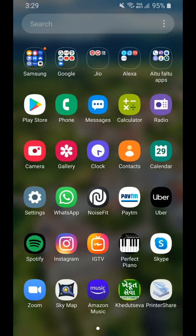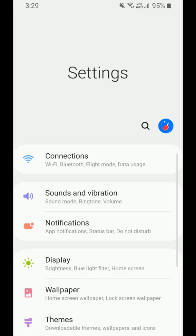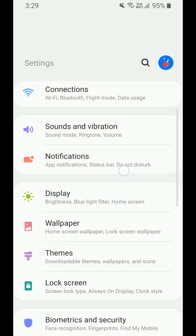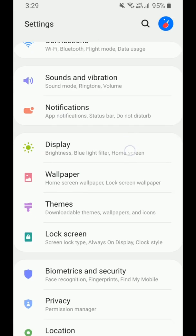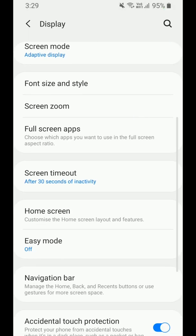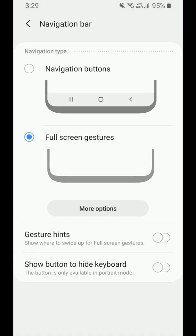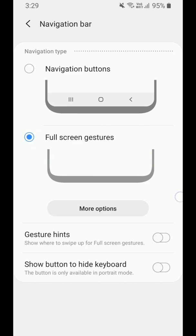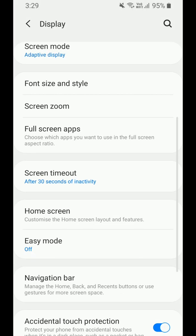Now we are going into Settings. In Settings, under Display, there is the Navigation Bar. In the navigation bar, full screen gestures are now available in this update.